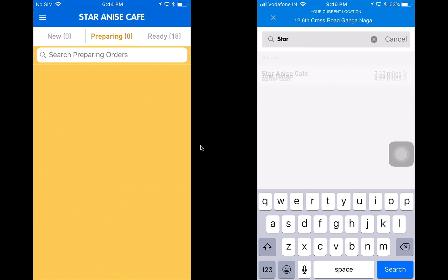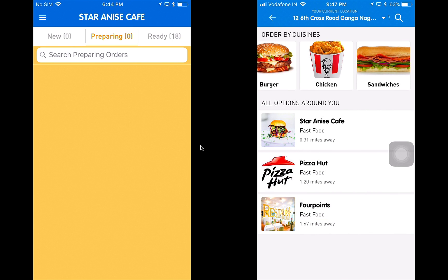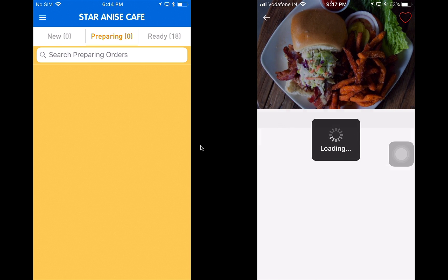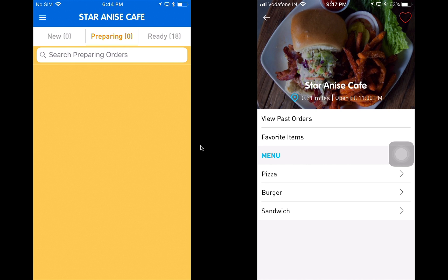I'm going to search for Star Anise, which gives me Star Anise Cafe and I can go directly inside to order. But I'll hit cross and go back and click on the Star Anise Cafe from the restaurants list. When I do that, I get into the Star Anise Cafe page. On the top I can see an image, the name, how far it is from my current location, and till what time it is open. I can view past orders, favorite items, or the menu options at the bottom to place an order.